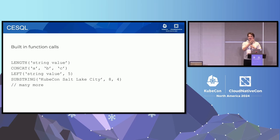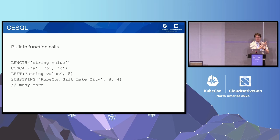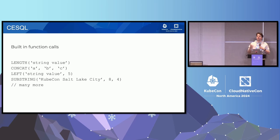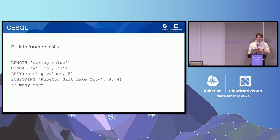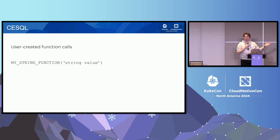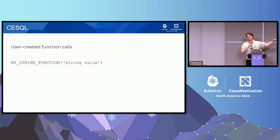Beyond comparisons, there are about 20 to 30 built-in function calls. You can check the length of a string, concatenate multiple strings, take the left portion or a substring. There's also type conversion between all types — if you have a Cloud Event attribute that isn't a string, you can concatenate it anyway and it'll get converted. If you don't like the built-in functions, the SQL engine also supports defining your own custom functions. These are typed, so you can specify that a value needs to be a string or integer, and Cloud Events SQL handles all the type conversions for you.